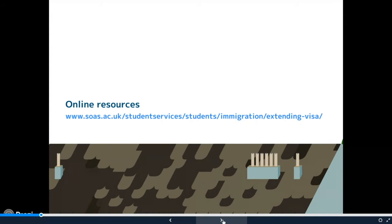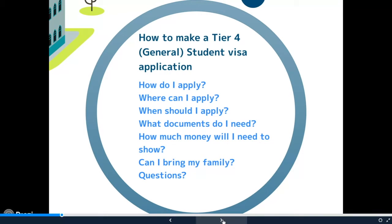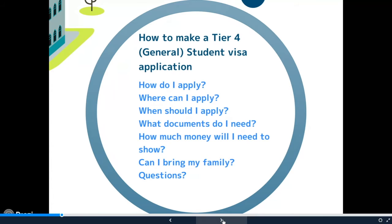So this is what we're going to be talking about today: how do you make your tier 4 general student visa application, how do you apply, where can you apply, when should you apply, what documents do you need, how much money you'll need to show, and whether you can bring family. At the end we'll have a chance for questions — if you'd like to type them into the text box, we'll answer them at the end. I'm here with a colleague advisor and a colleague from admissions, so any questions about this whole process we should be able to answer.